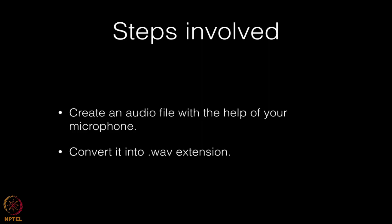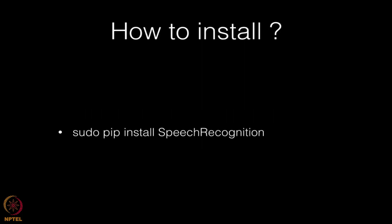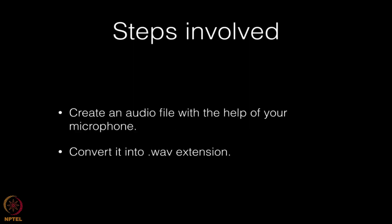So basically, what steps are involved? First, install speech recognition with the command pip install speech recognition. After that, create an audio file with your microphone. Then convert that audio file to .wav extension.